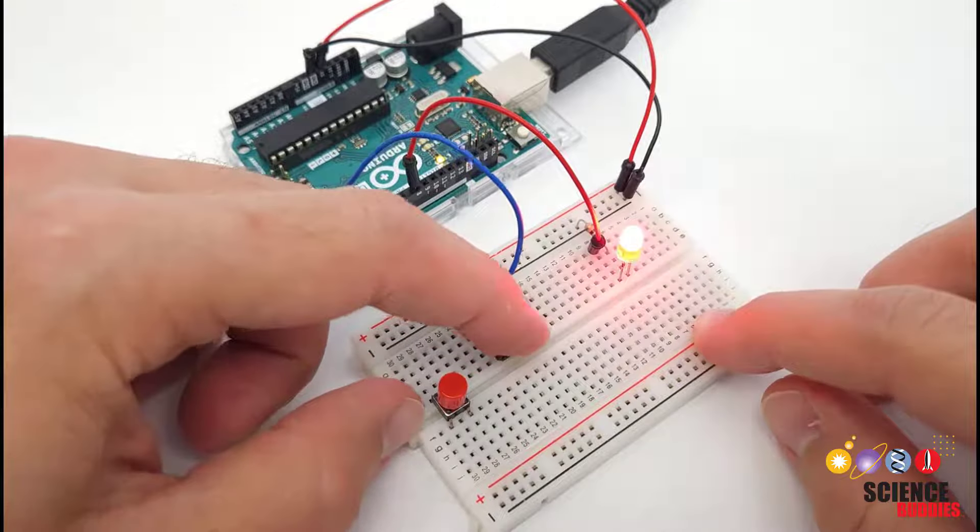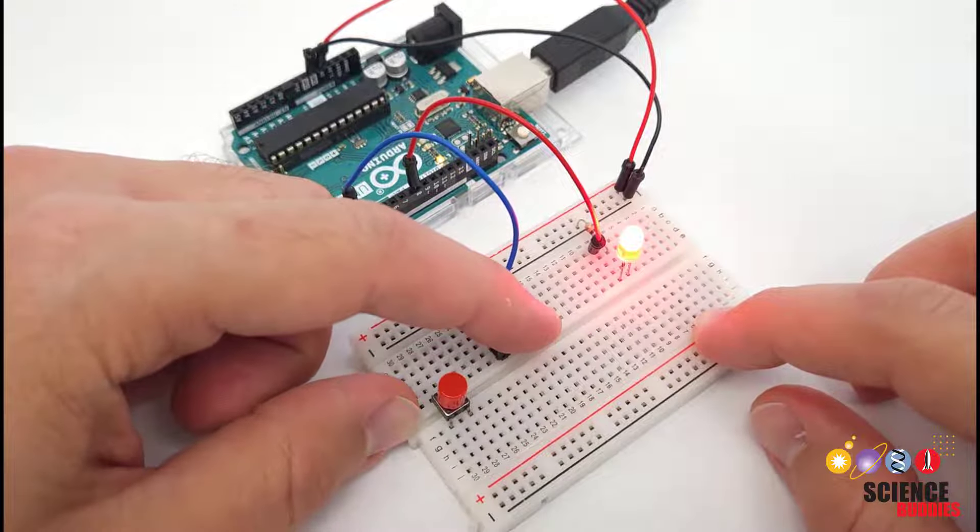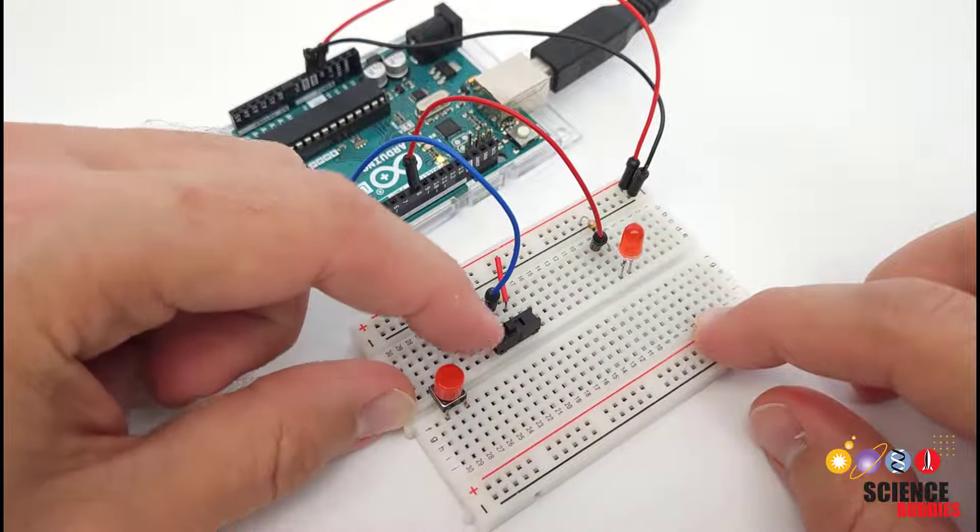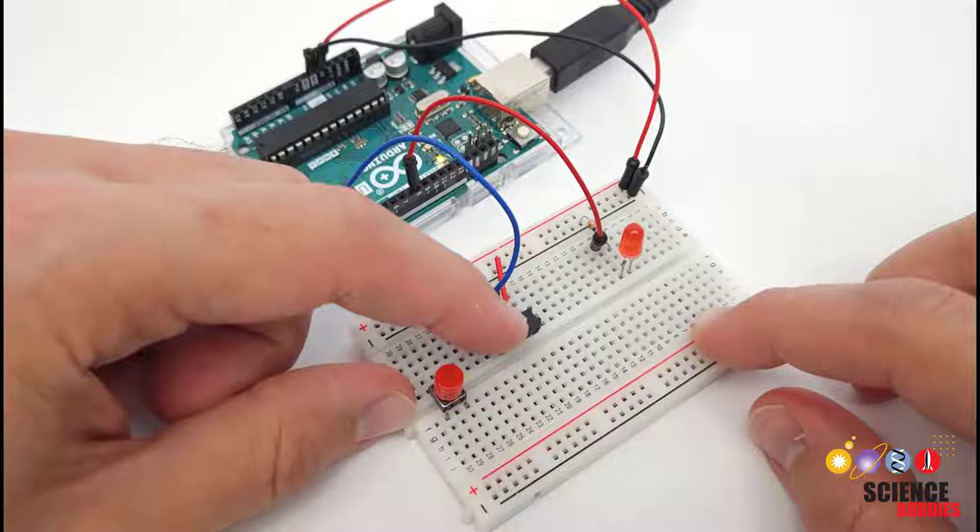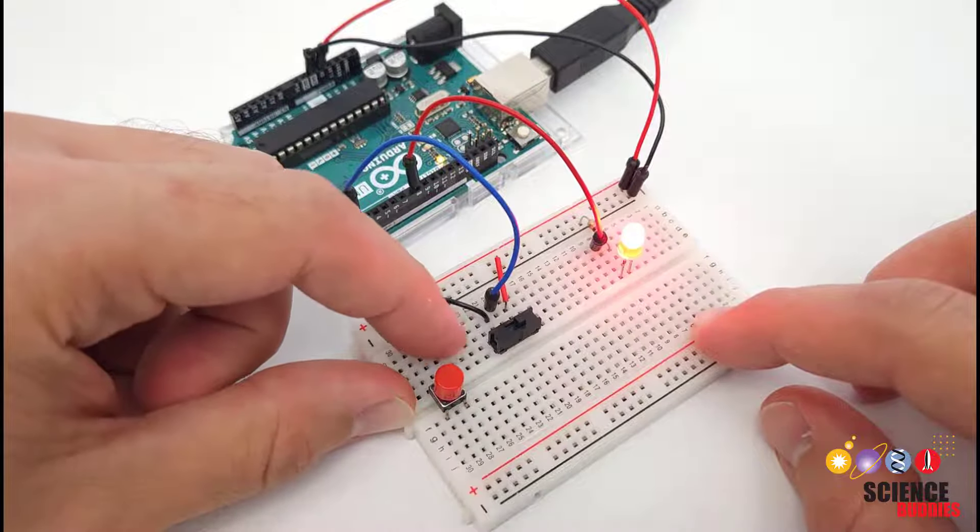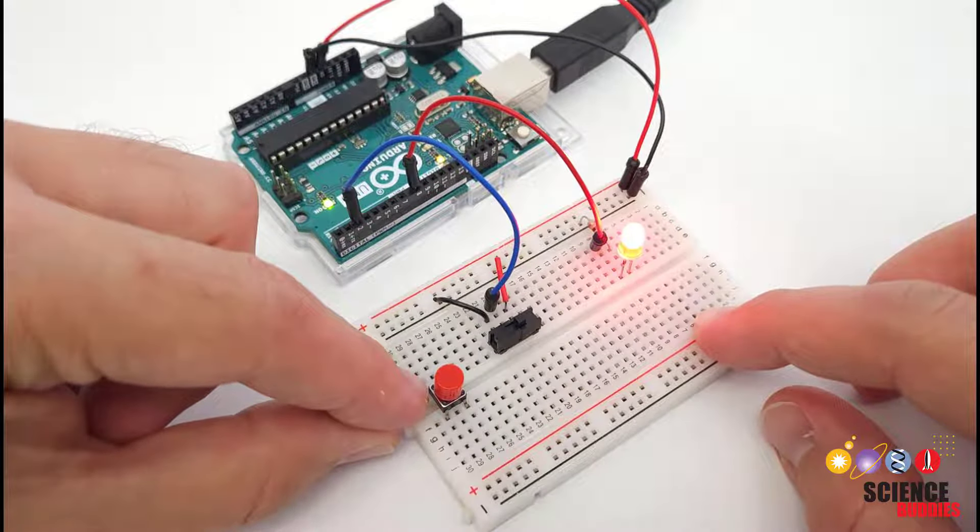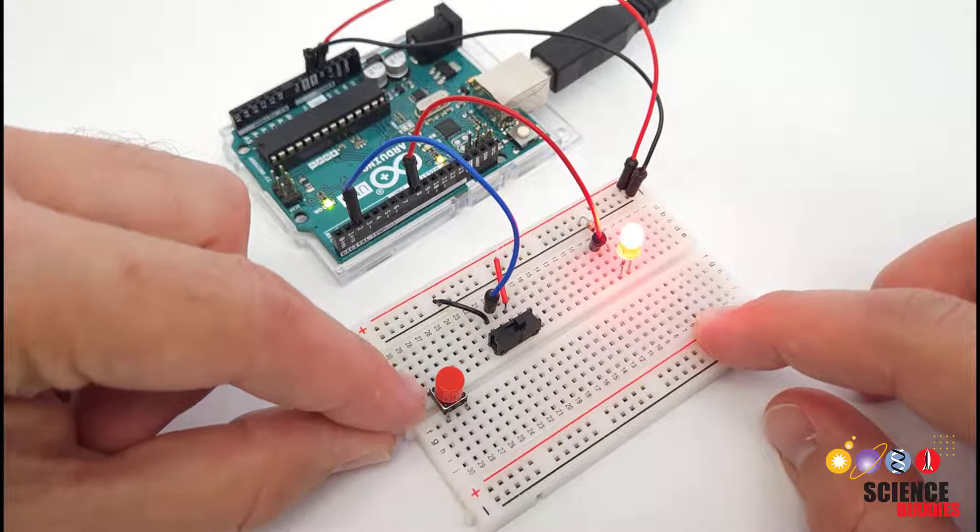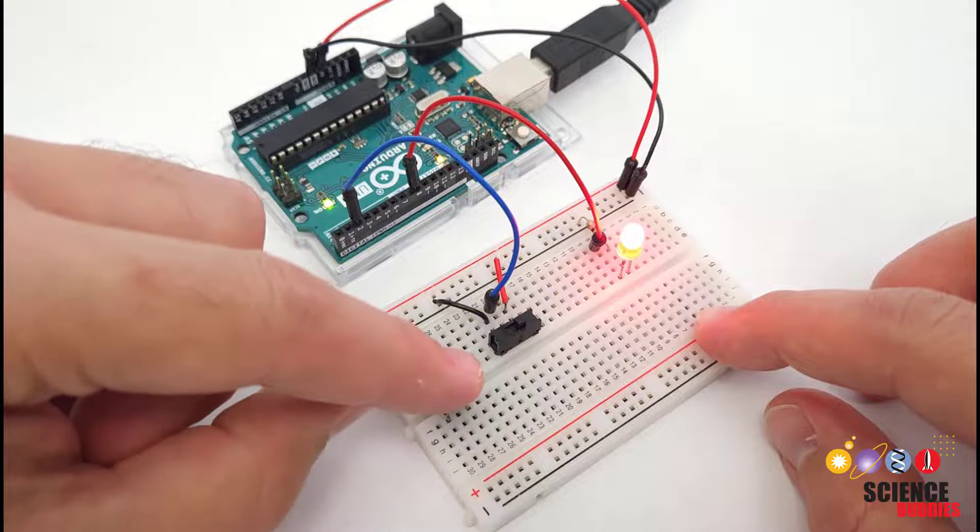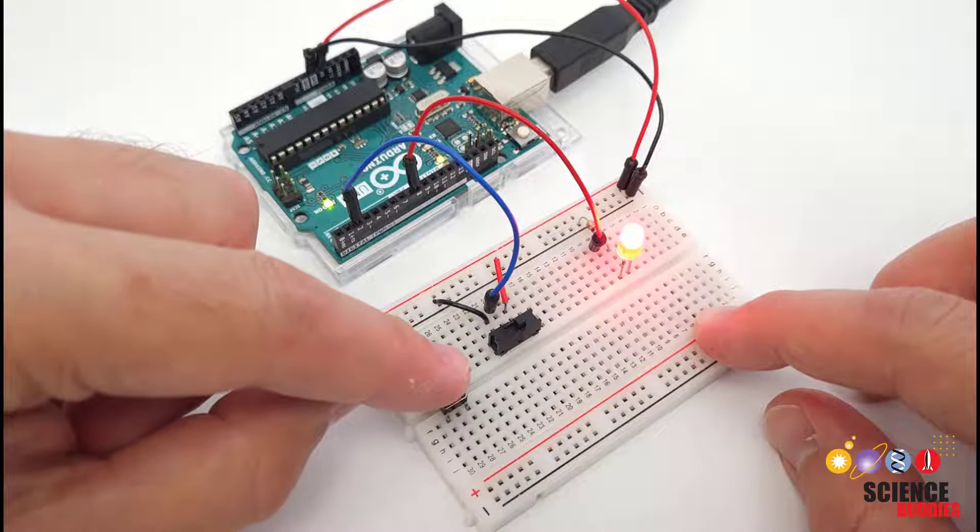In this video I'll show you how to use a slide switch with an Arduino. A slide switch holds its position when you toggle it. This is in contrast to push buttons which we cover in an earlier video in our Arduino tutorial series.